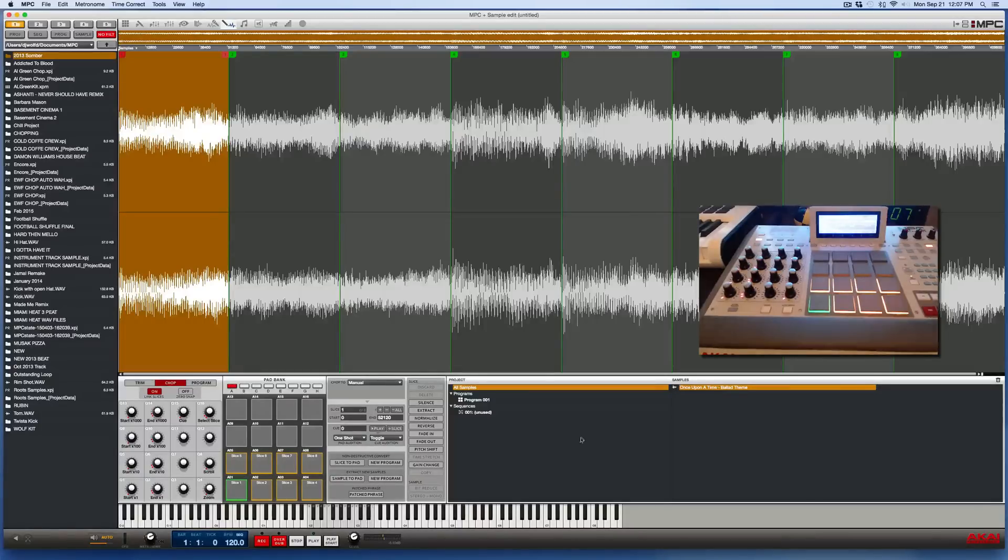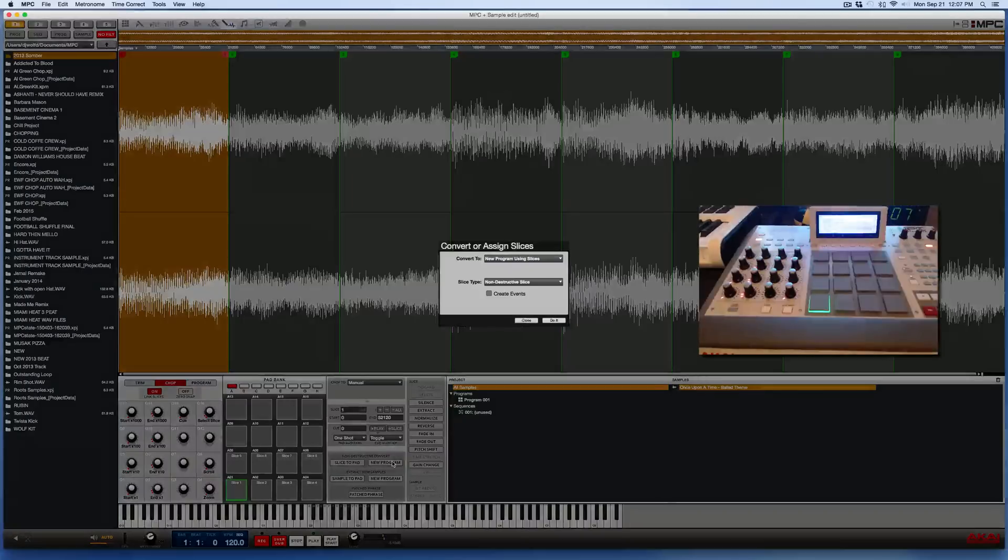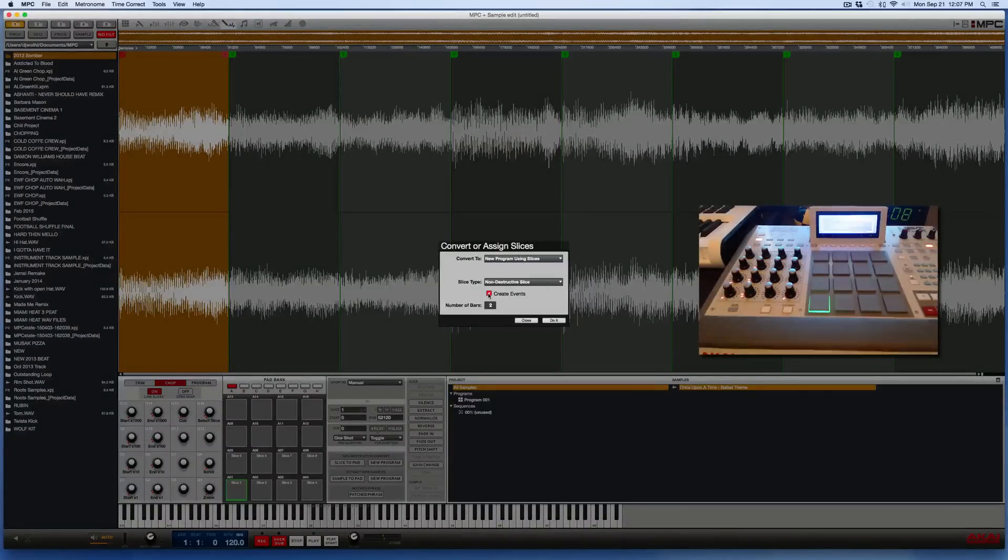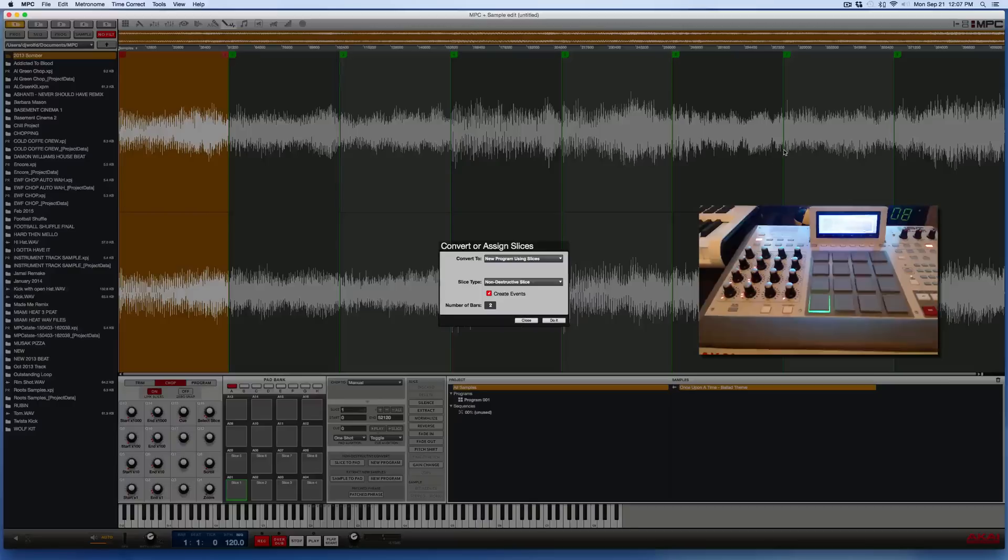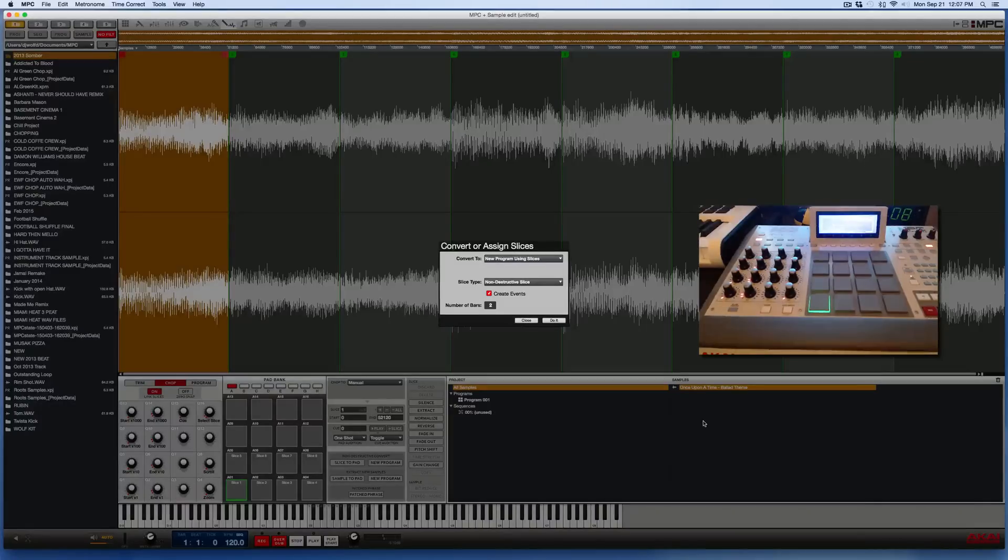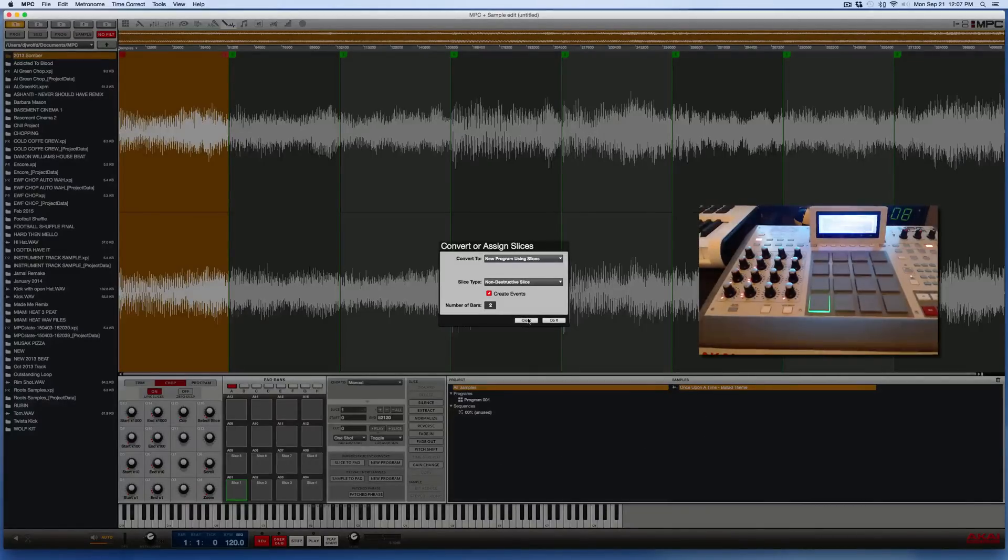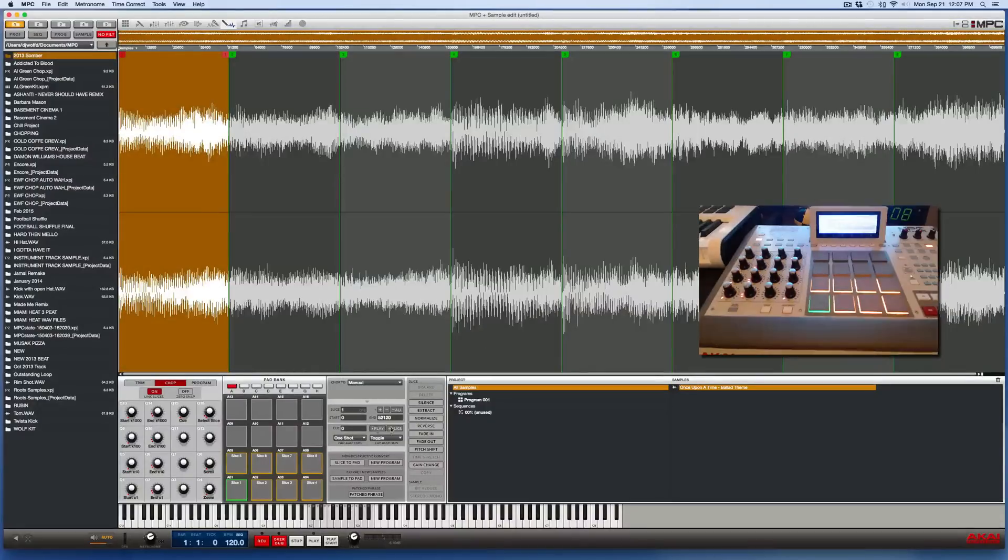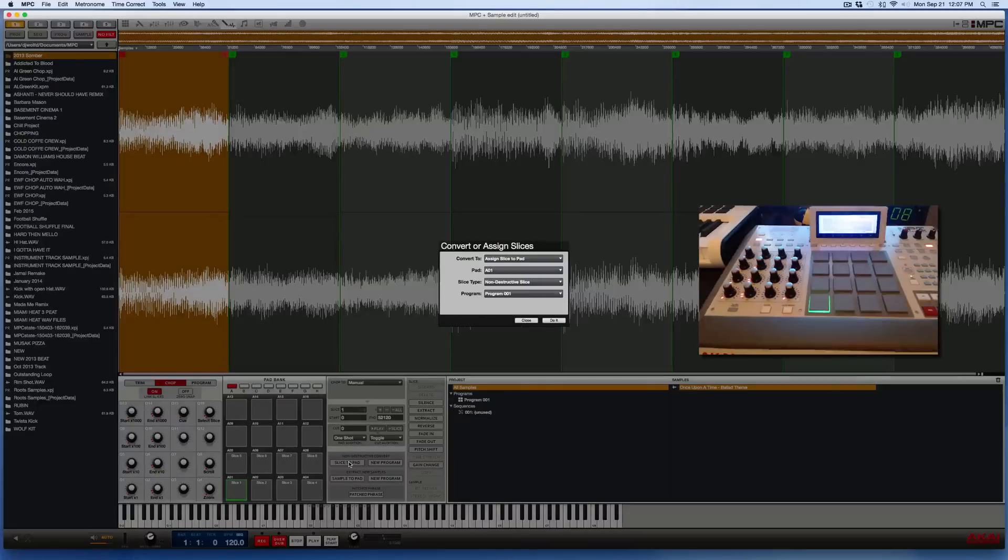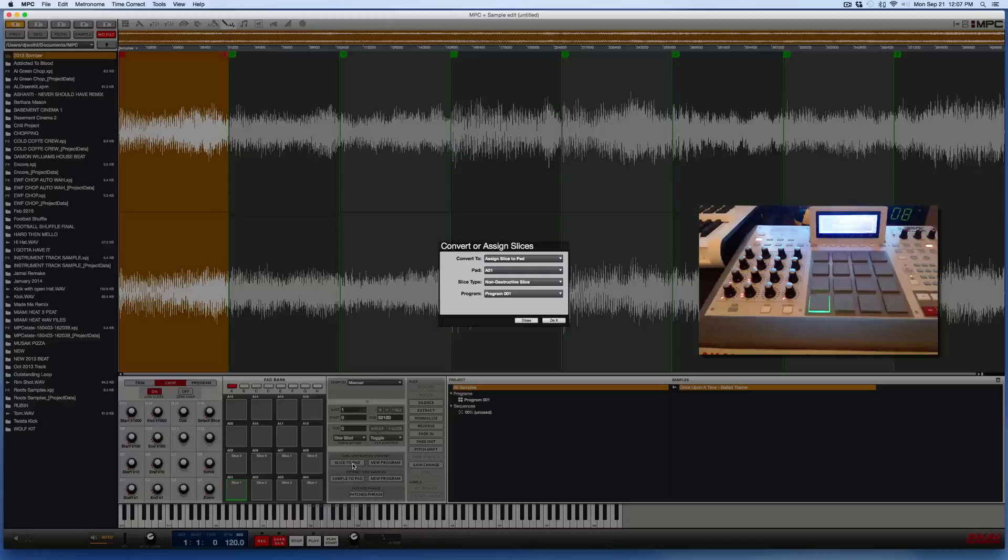So if I were to hit new program right now, I could click create events and it would dump my eight chops onto the eight pads, but it would not create any brand new samples over here. Once again, all the eight chops will be based on the original audio file. If I just wanted to slice things up one, chop one sample at a time and place them onto a pad one at a time, then I would use the slice to pad feature, pick whatever pad you want to drop it to.